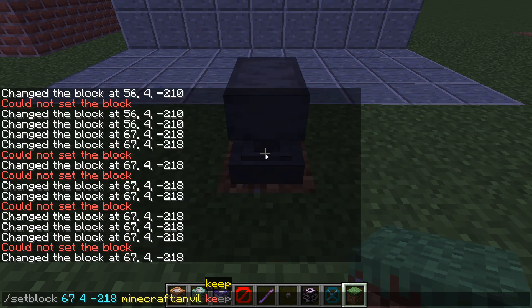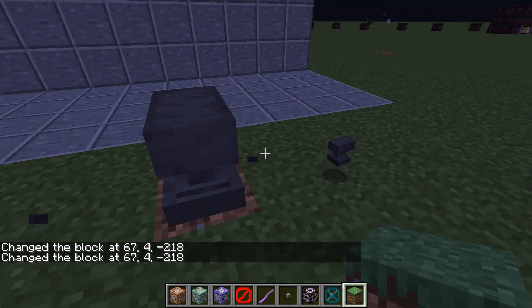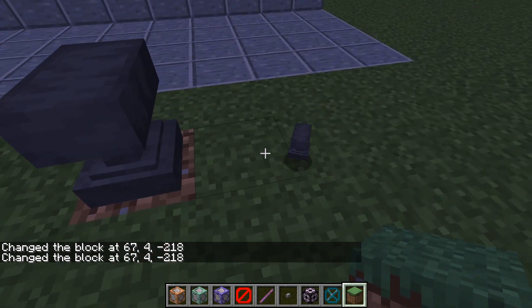Now if I do destroy, even if there's the same block right there, it still kind of explodes out.